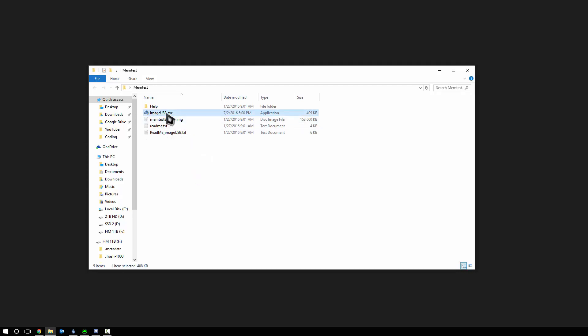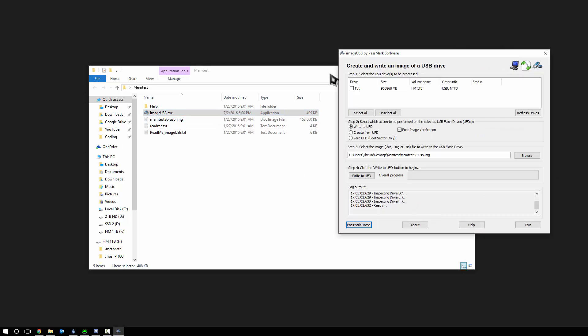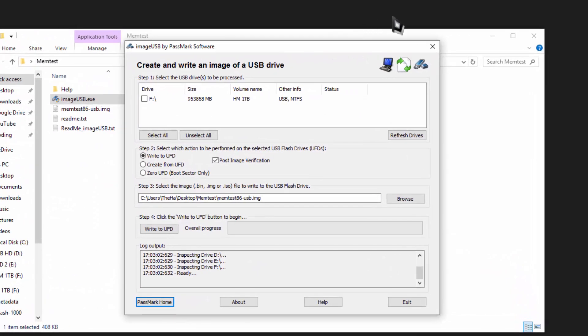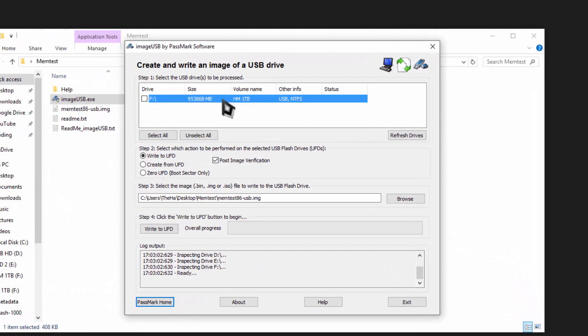All you have to do is download the USB, open up imageusb.exe software that's included. Your flash drive should show up. Verify it using the size and the volume name, and then simply check it off on the left-hand side.